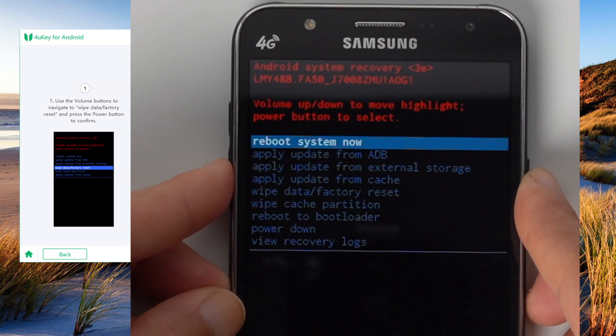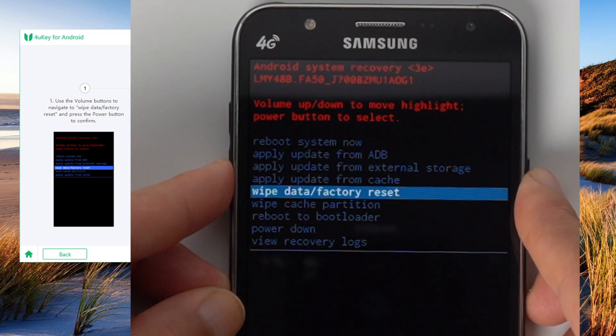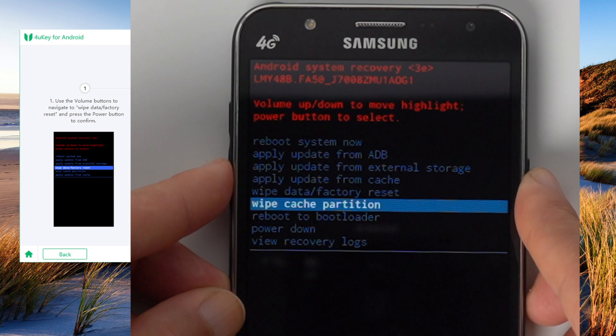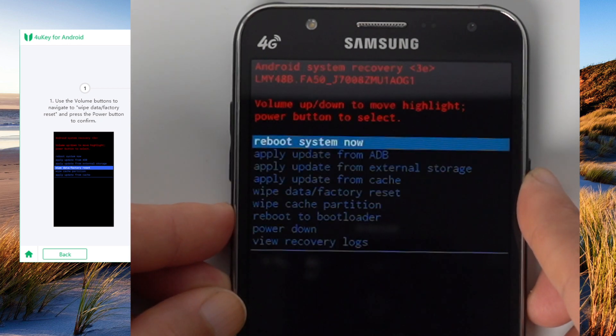Step 3, navigate to the wipe cache partition, then press power button to confirm. Step 4, select reboot system now and then press power button to confirm.